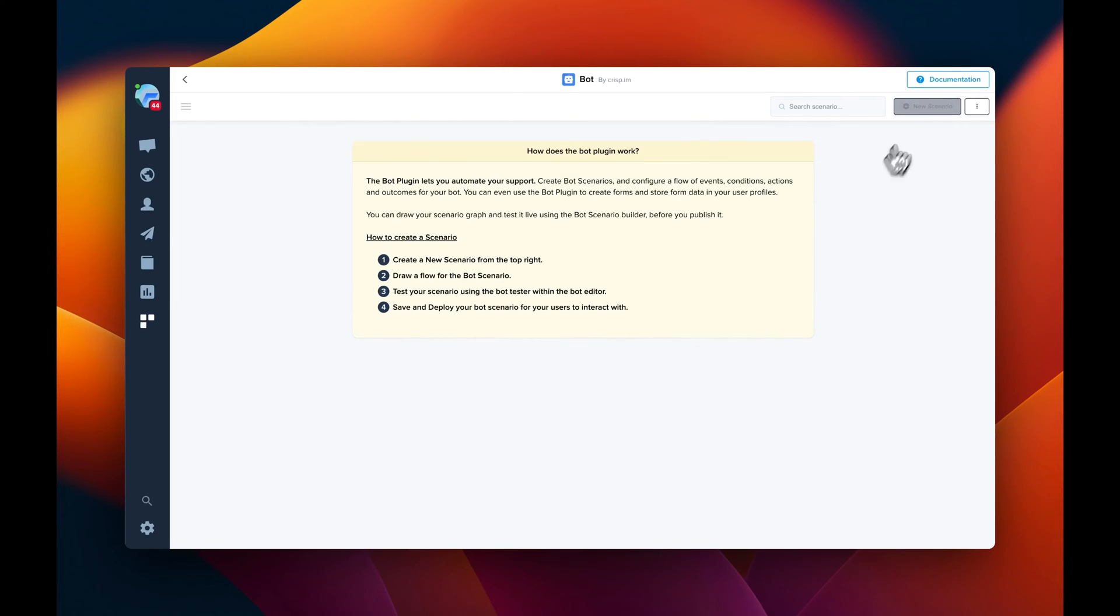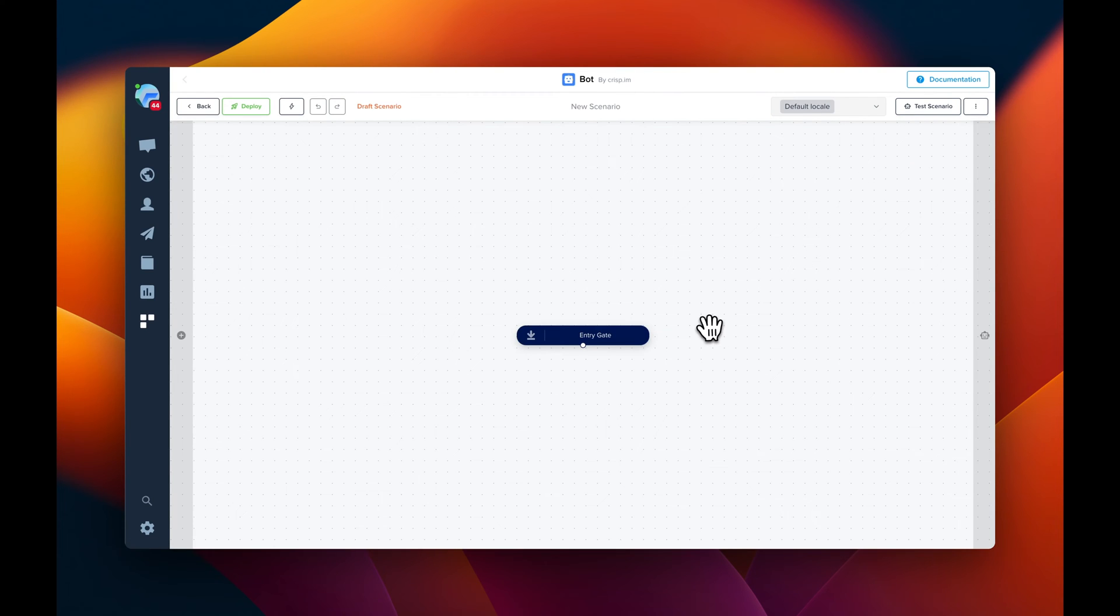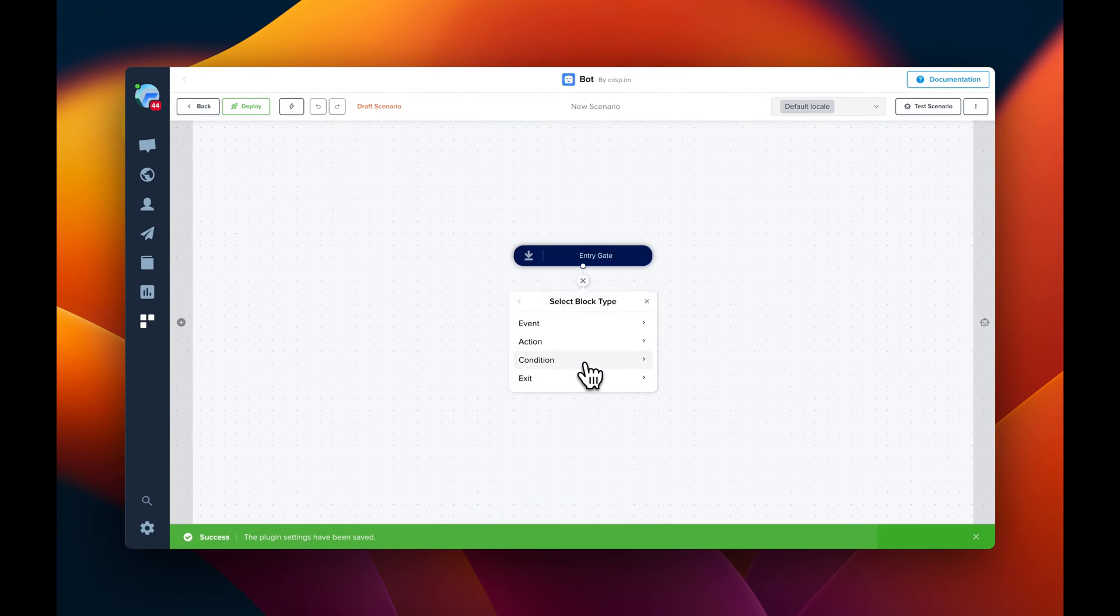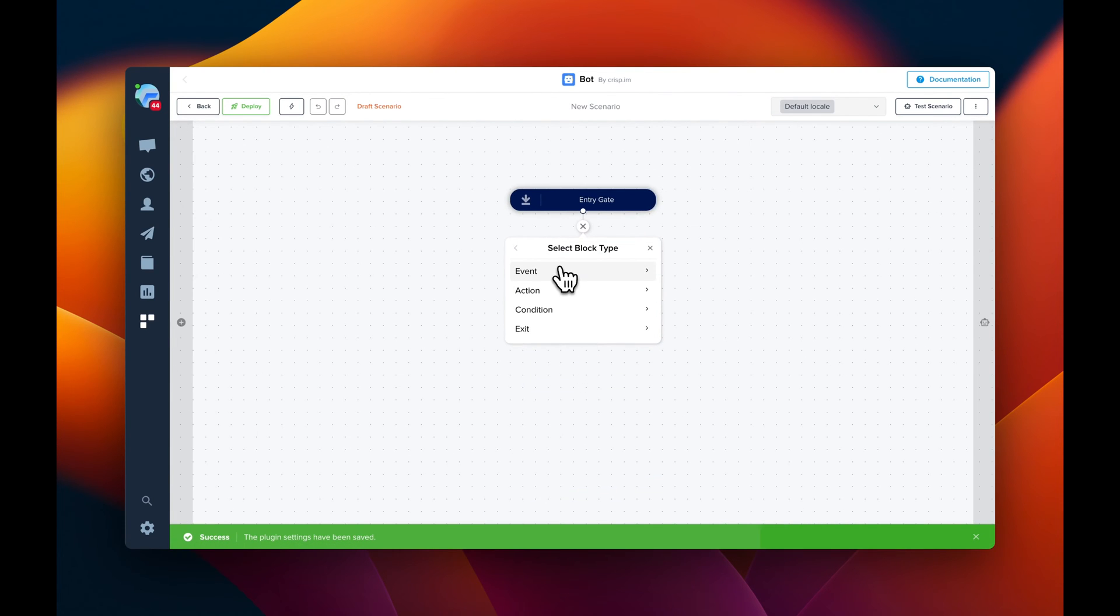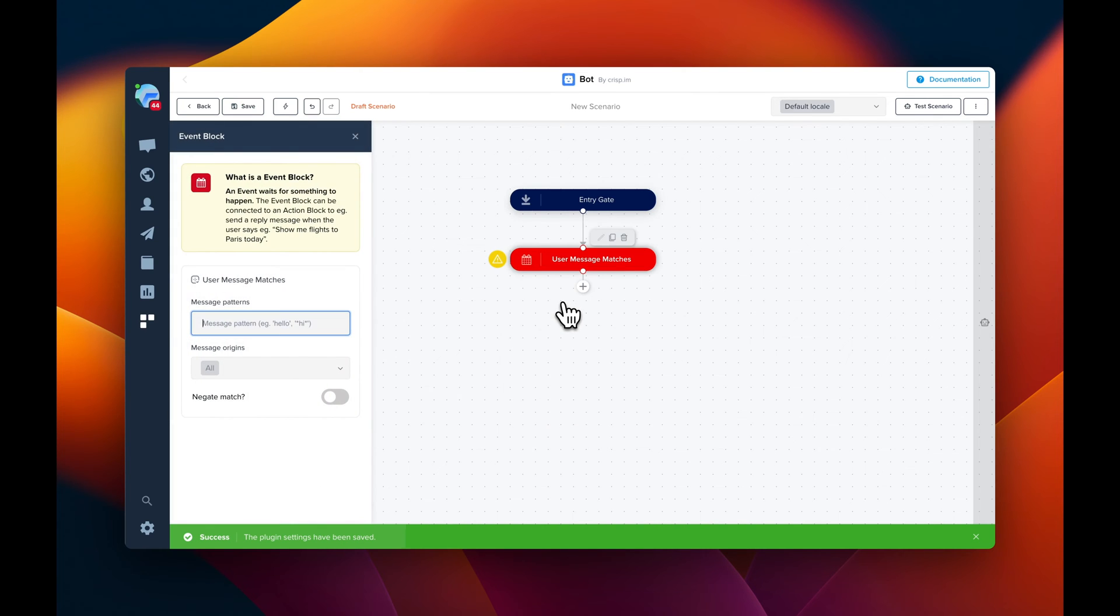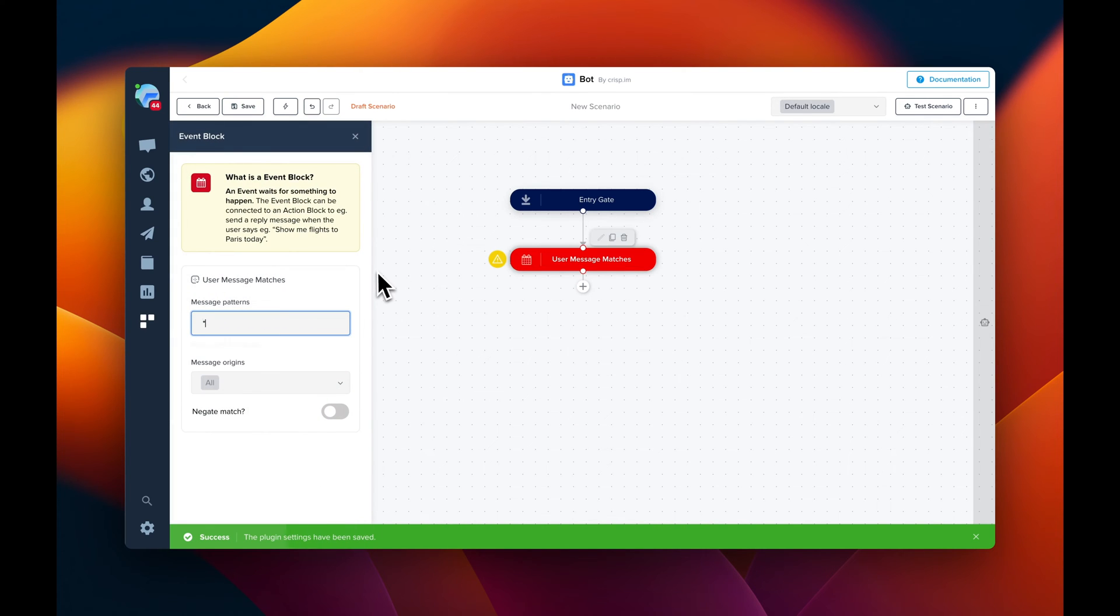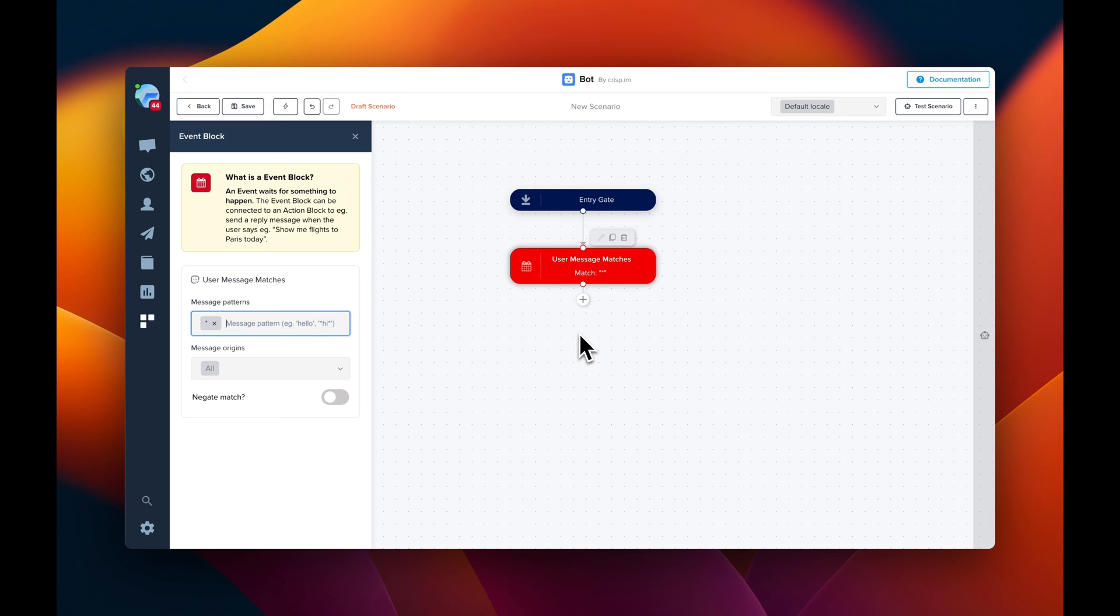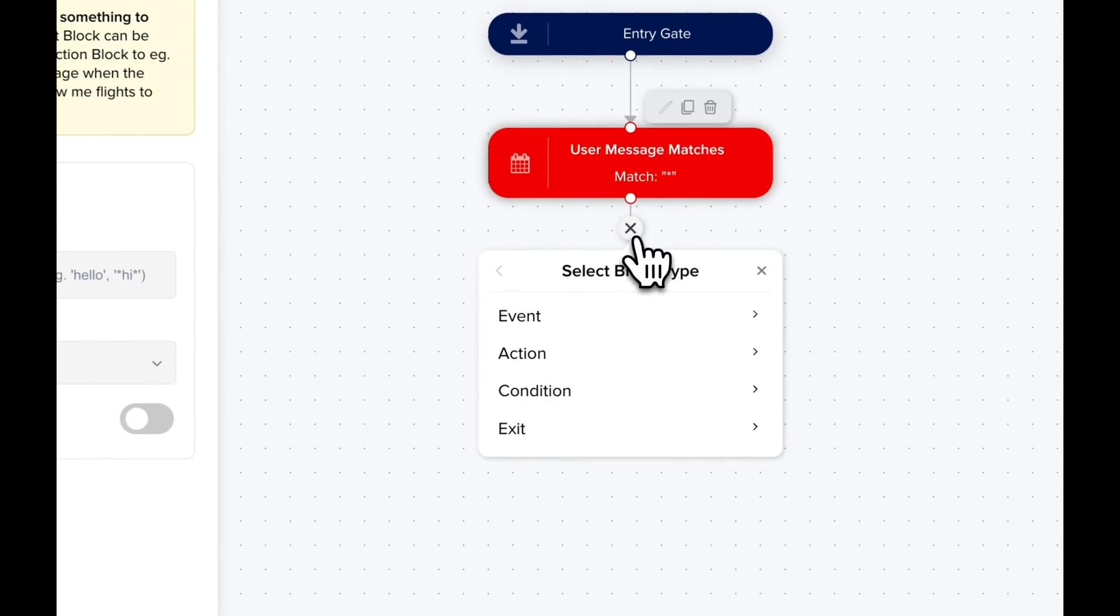So the first step is going to be to create a new scenario, a new blink scenario. We're going to click on the entry gate, event, user message matches. So here, what we want to do is to match any user message. So we're going to use a star for this.